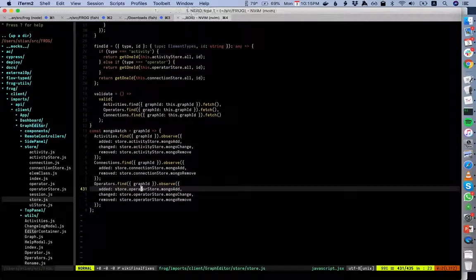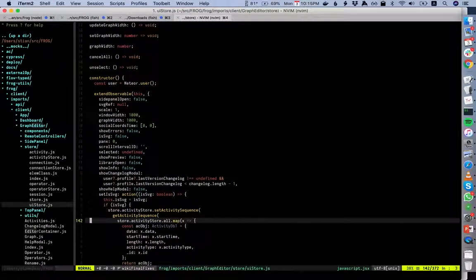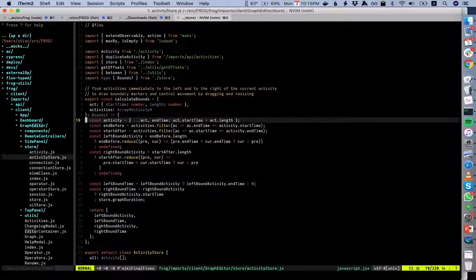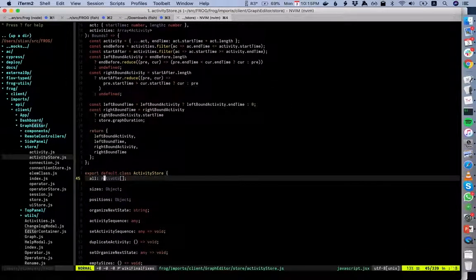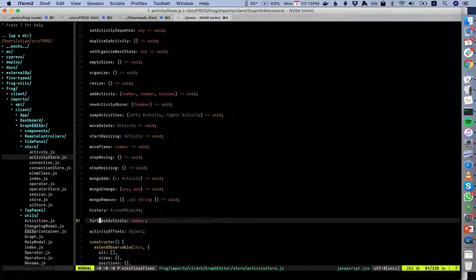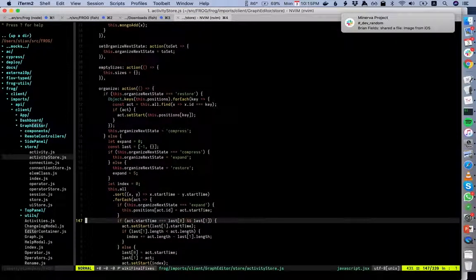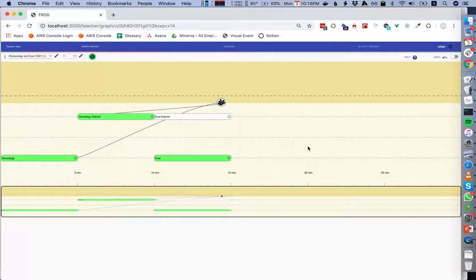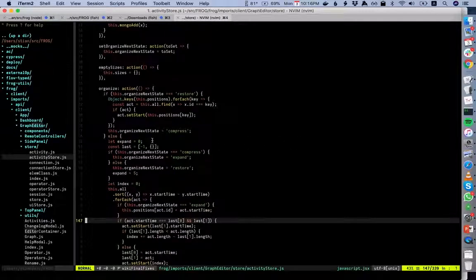The UIStore has a bunch of functions around scale, zooming, whether a modal is open, and so on. The activity store has all the logic around activities — it has 'all' as an array of activities, and functions such as organize. I can click Z to either line them all up, space them equally, or put them back to where they were — that's the organize logic.